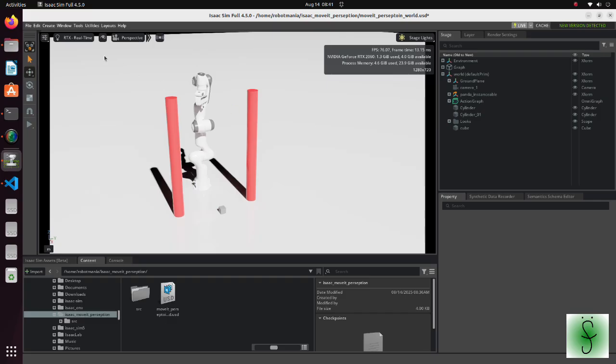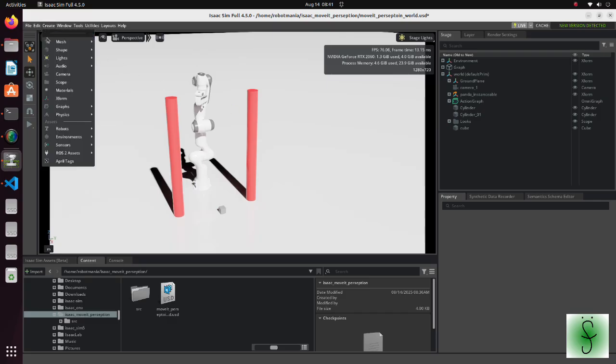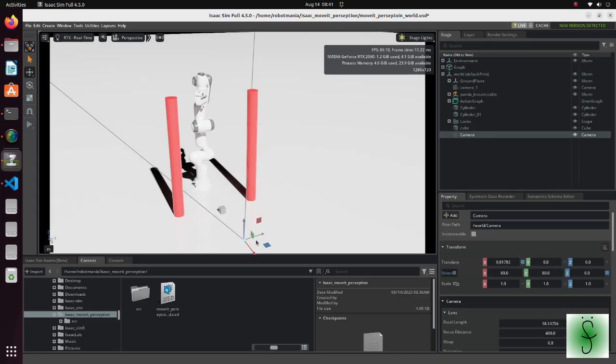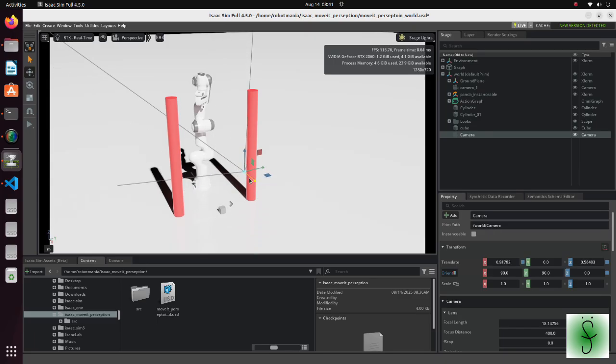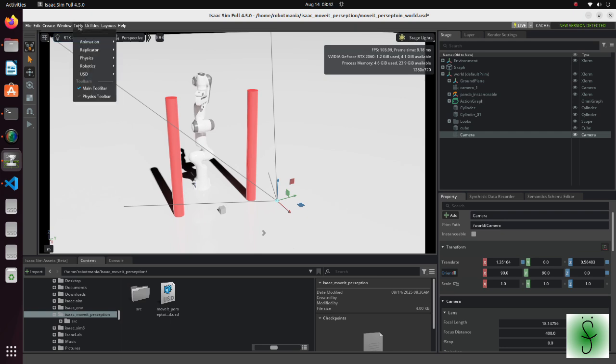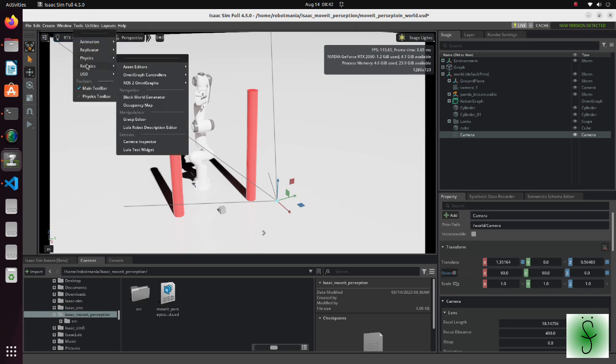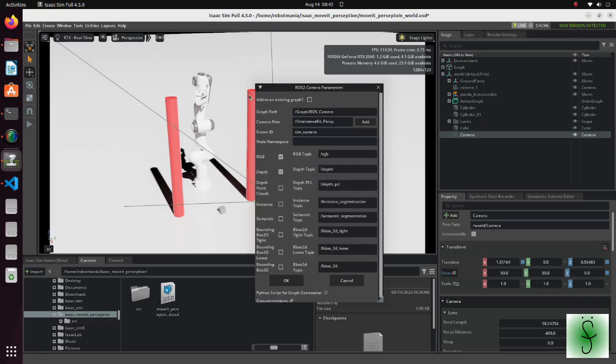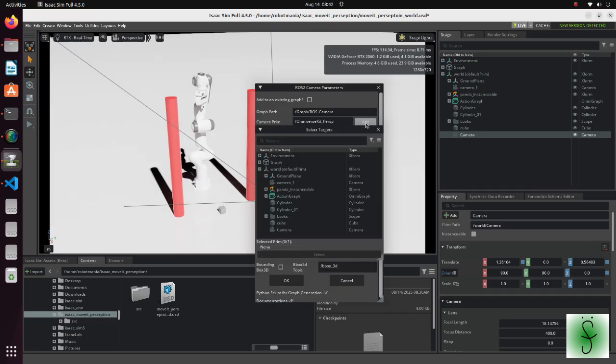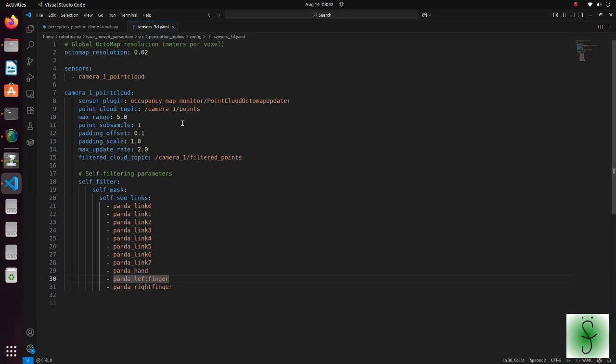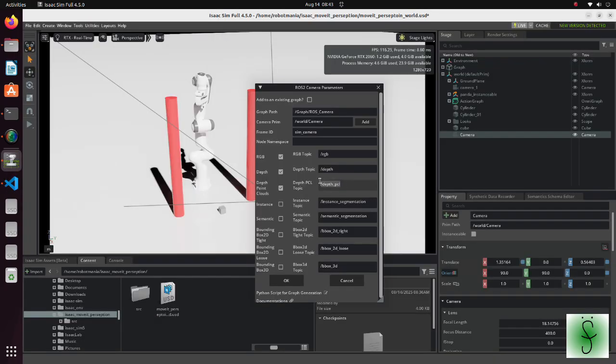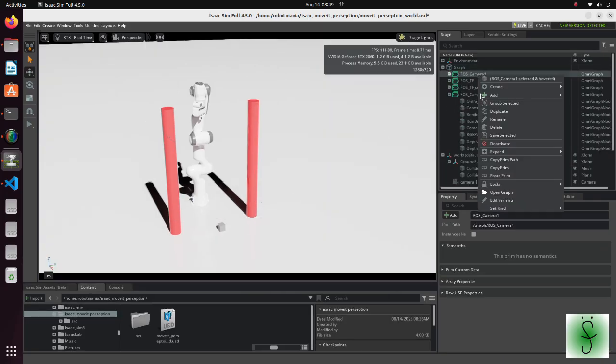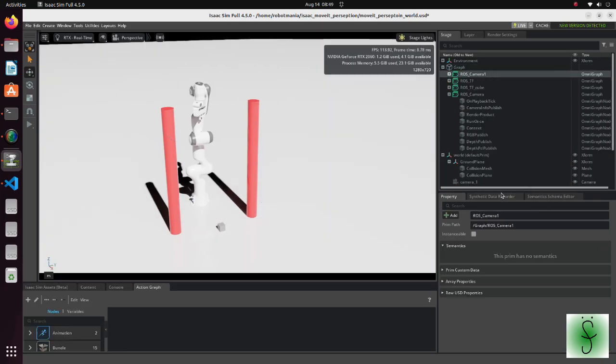To create a camera, select camera from the create tab. Sometimes camera is not shown but it is there. To publish a point cloud topic, we should create an omni graph. From the tools tab, move to robotics, ROS2 omni graphs. Select camera. As camera prim select the camera that we just created. Check depth point clouds. Rename this topic to the name that we previously set in the sensors 3D YAML file.